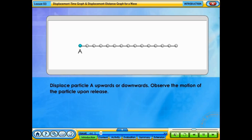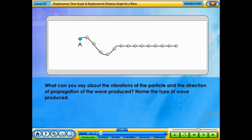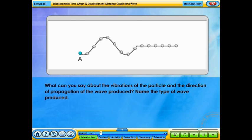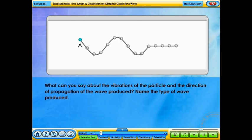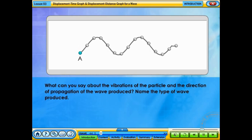Displace particle A upwards or downwards. Observe the motion of the particle upon release. What can you say about the vibrations of the particle and the direction of propagation of the wave produced? Name the type of wave produced.